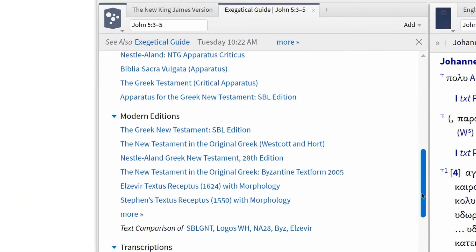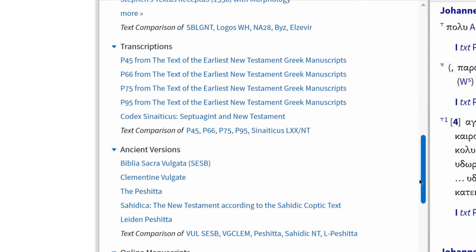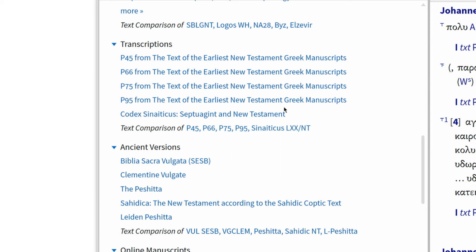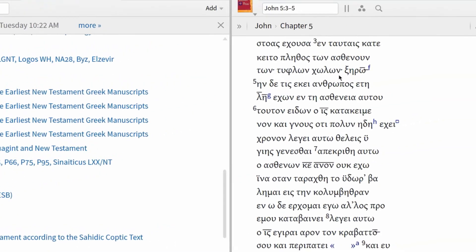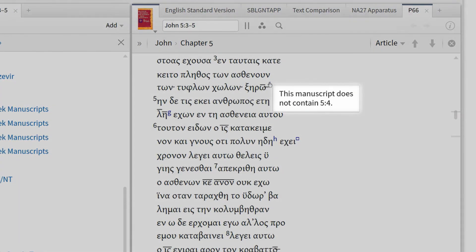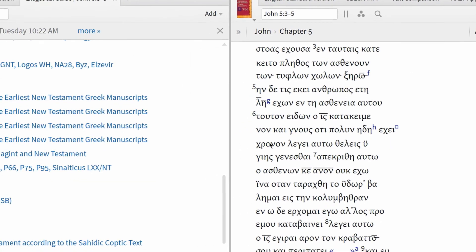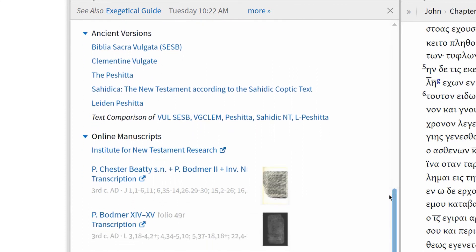If we return to our Exegetical Guide, we can view these papyri, codices, and ancient versions firsthand. P.66 and P.75 can be viewed in the transcription section, and Logos even gives us the option to compare these papyri with other ancient manuscripts like P.45 and Codex Sinaiticus. When I open P.66, you can hover over the textual variant marker at the end of verse 3 and read that this manuscript does not include verse 4. The Latin, Syriac, and Coptic versions of the New Testament can be viewed in the Ancient Versions section, and again we have the option to compare several of these versions by clicking the Compare To link at the bottom of the list.